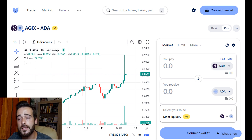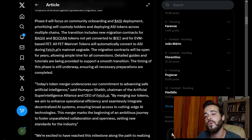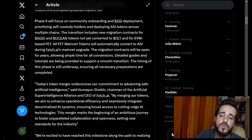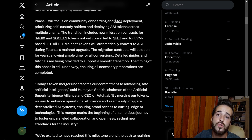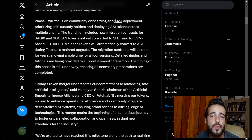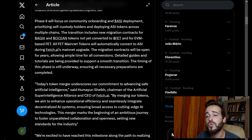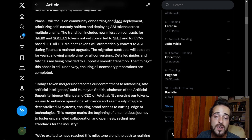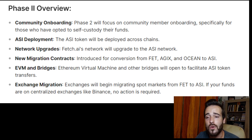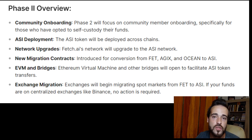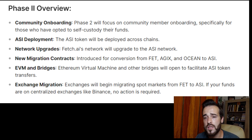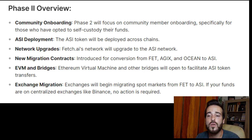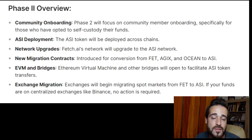When Phase 1 is complete, we'll move on to Phase 2 of the conversion process. Phase 2 will focus on community onboarding and the merge of FET tokens into ASI, prioritizing self-custody token holders and ensuring the deployment of ASI across multiple chains — namely the chains where FET, AGIX, and OCEAN already existed. Smart contracts on each blockchain will allow conversion of any remaining AGIX and OCEAN directly into ASI, while all FET tokens will be automatically converted into ASI during the FET mainnet upgrade.